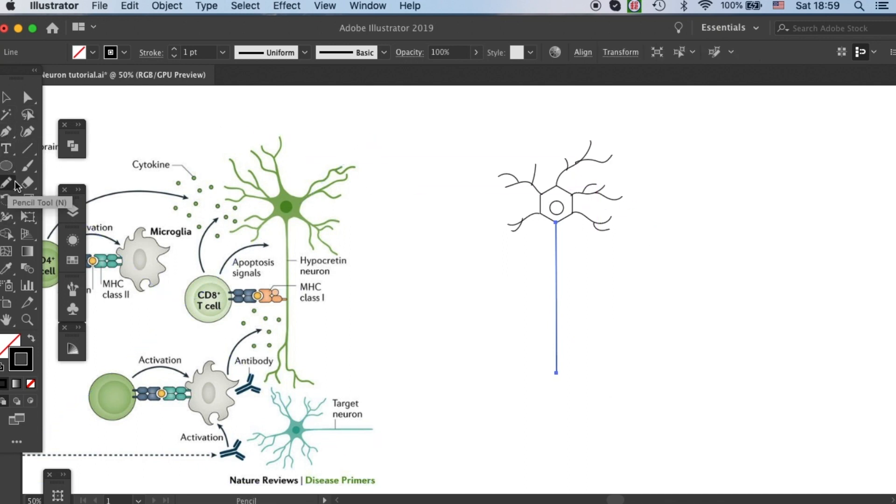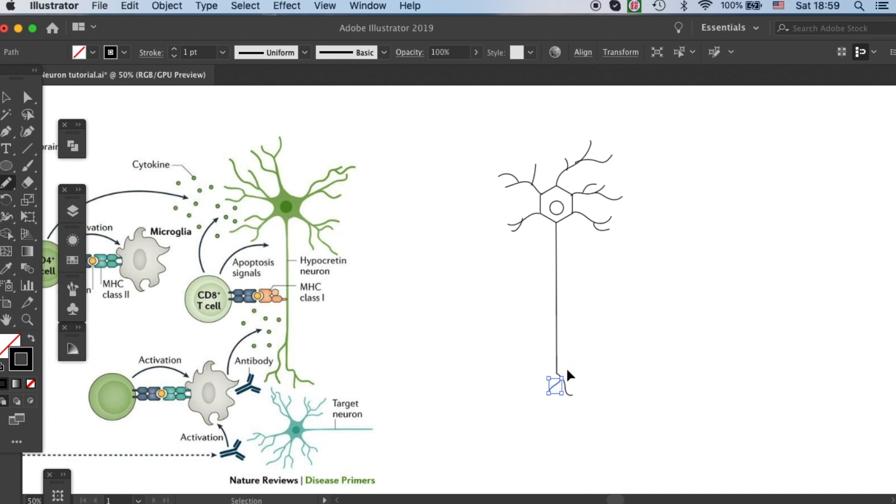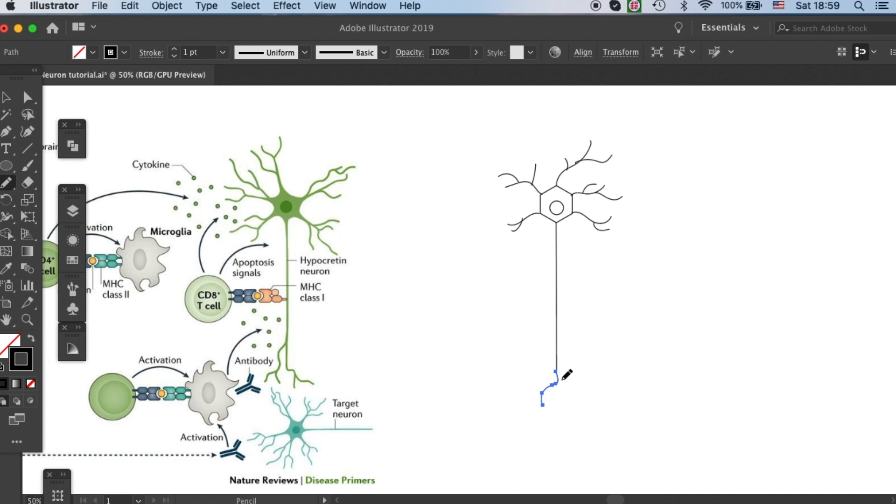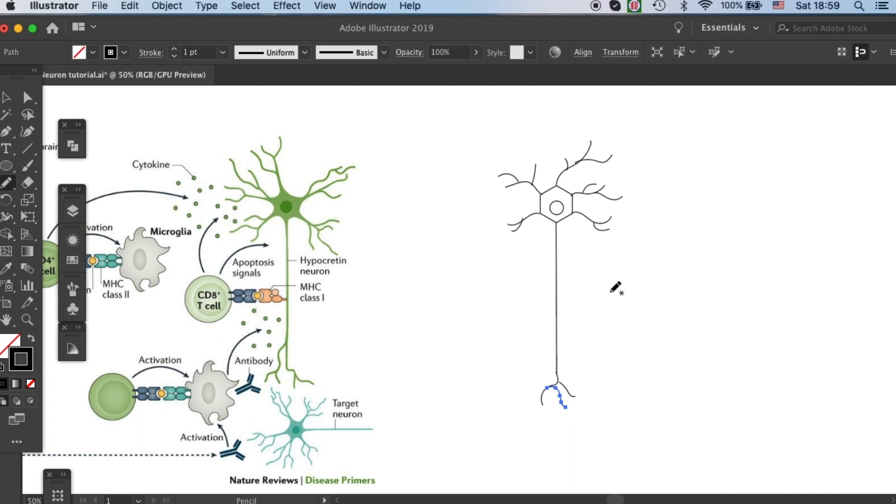Then use the pencil tool to create some alignments. This one looks a little bit weird. And then more, more, more.